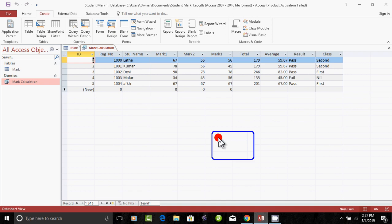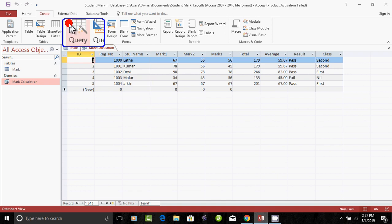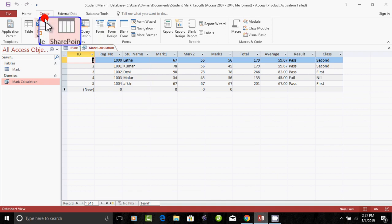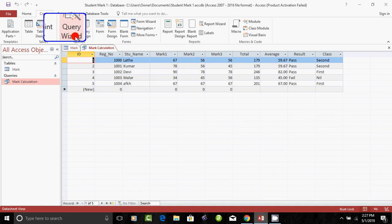As-salamu alaikum, my name is Manakam. I will show you a query wizard in Microsoft Access — that is, how to create a query wizard using the Create tab.